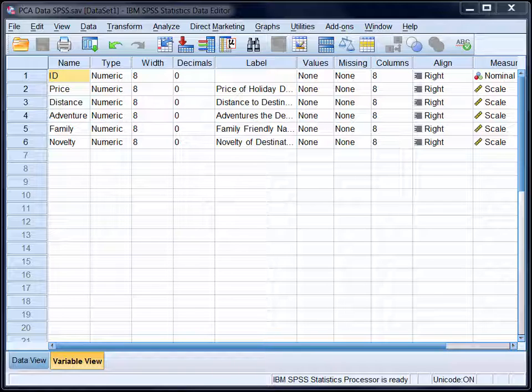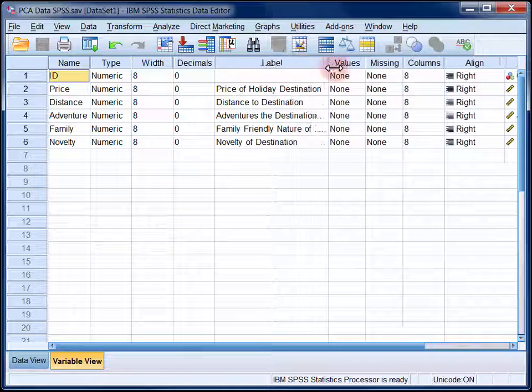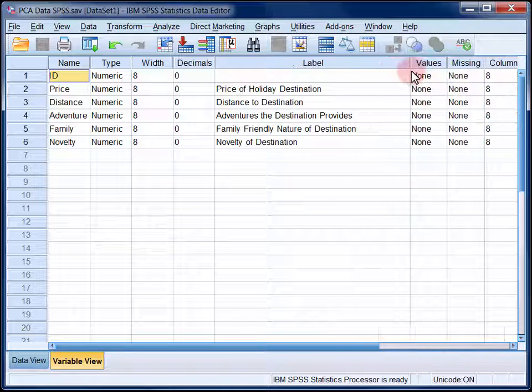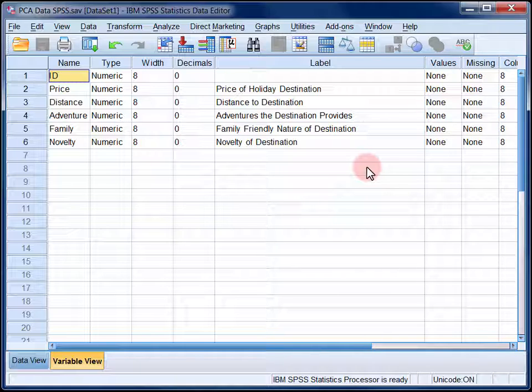We have data here from 100 people who rated how important these five variables are to their decision-making when choosing a place to go on holiday. So they rated each of these things on a scale from 1, which indicated very unimportant, to 5, which indicated very important.